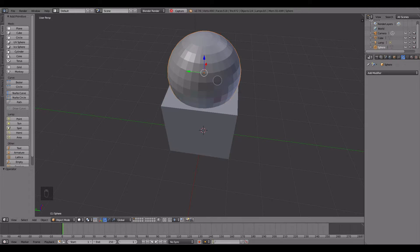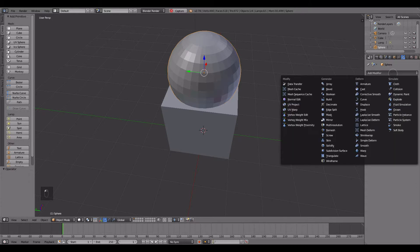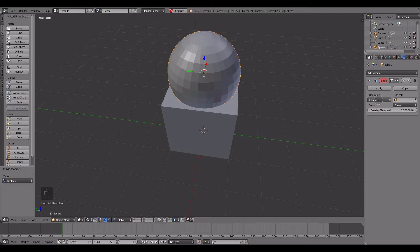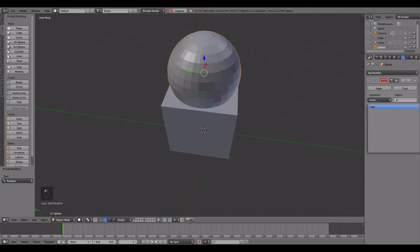And I was to select one of my objects, go to modifiers, select Boolean, the operation union, and select the cube.